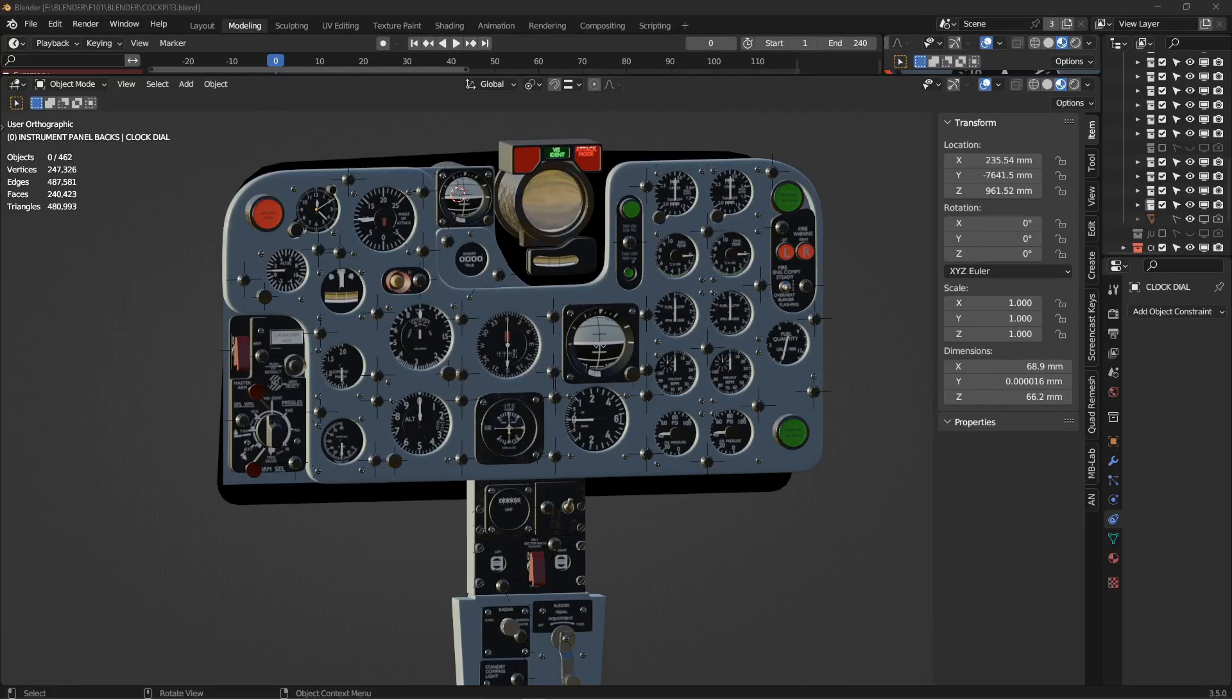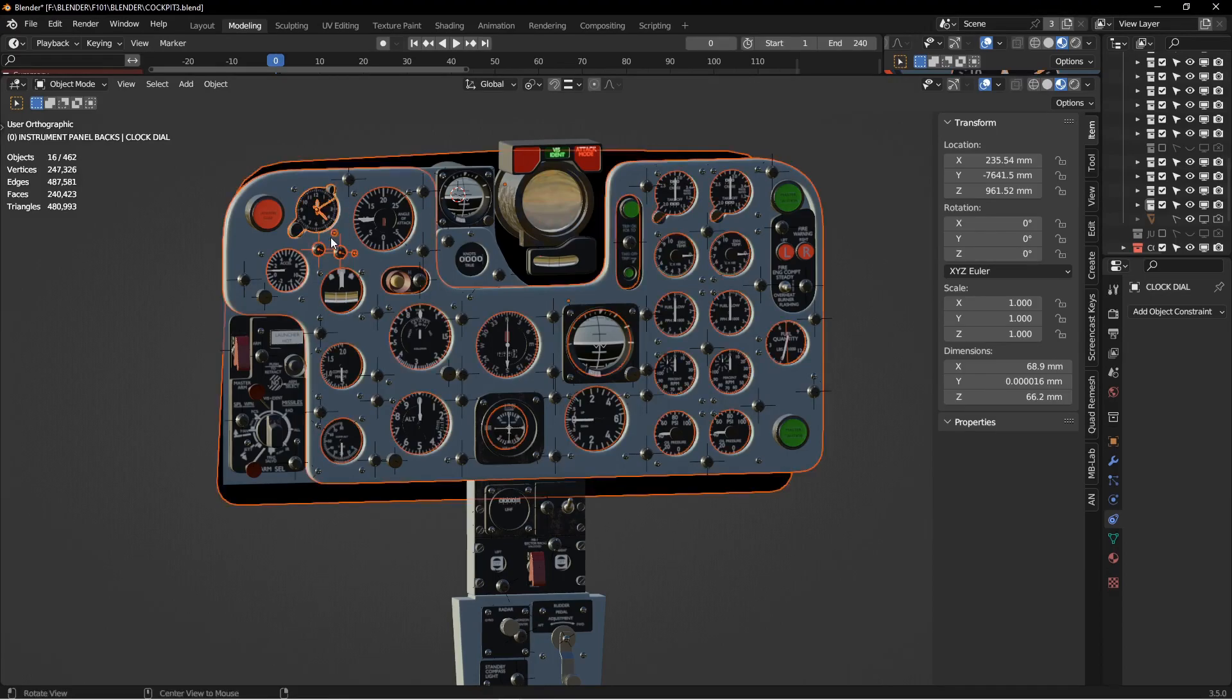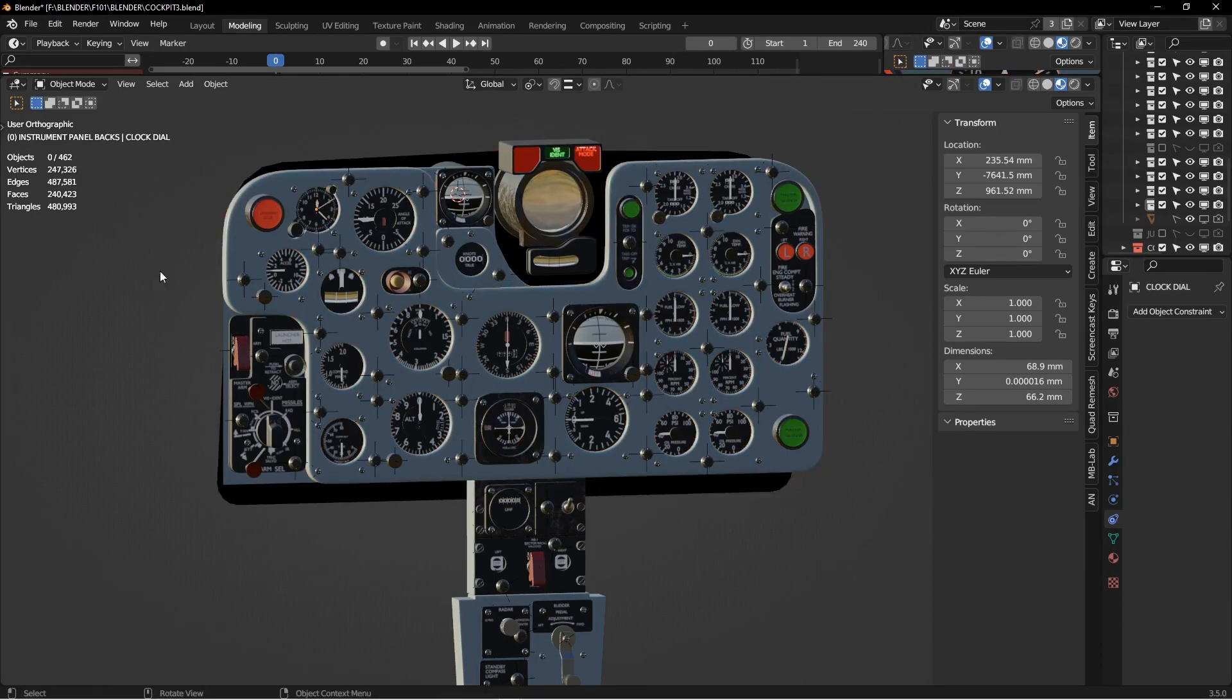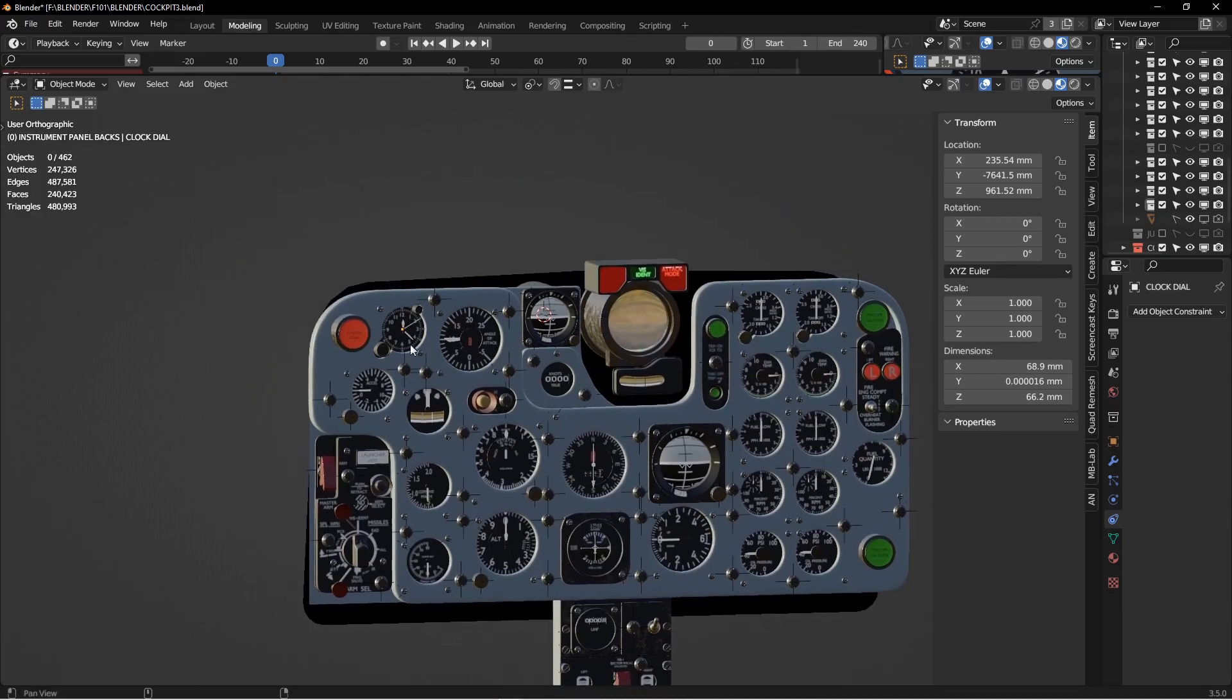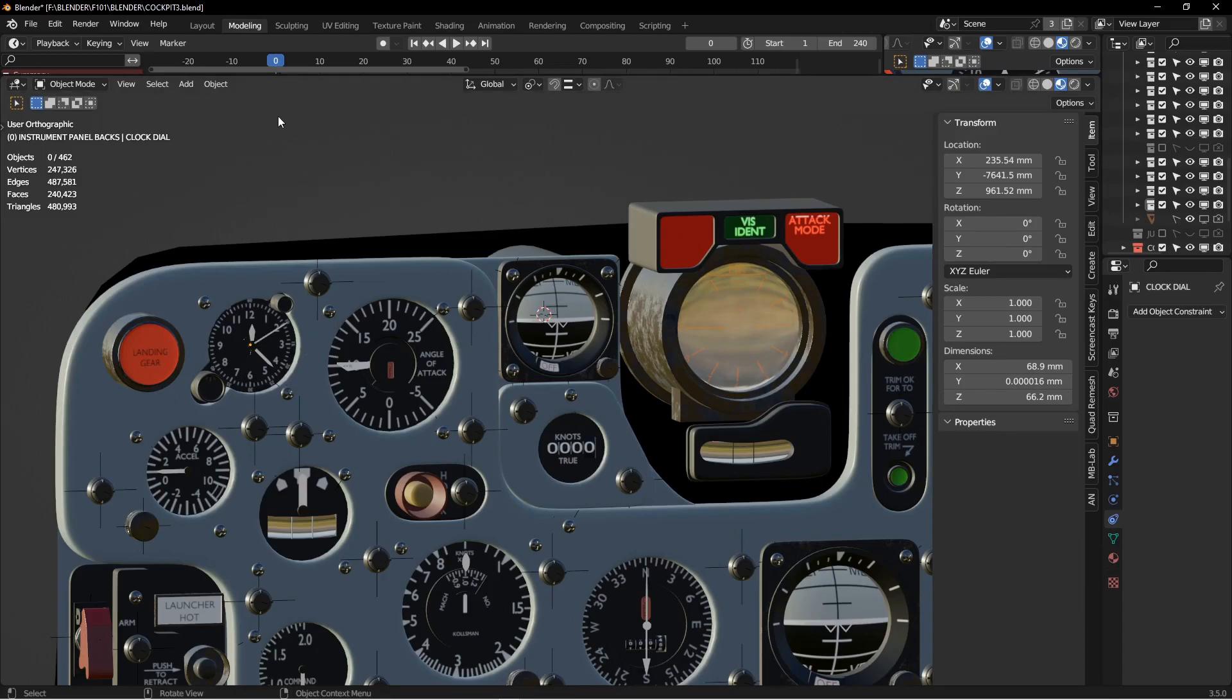Hey there, welcome to another episode from my F101 Voodoo series where I'm building a Voodoo Fighter in Blender and I periodically take a few minutes out of the project to talk about some portion of the project that I'm currently working on. So right now I'm working on the Forward Instrument Panel and I thought I'd take a couple minutes out to talk about the clock animation, getting the clock to actually work on the dashboard.